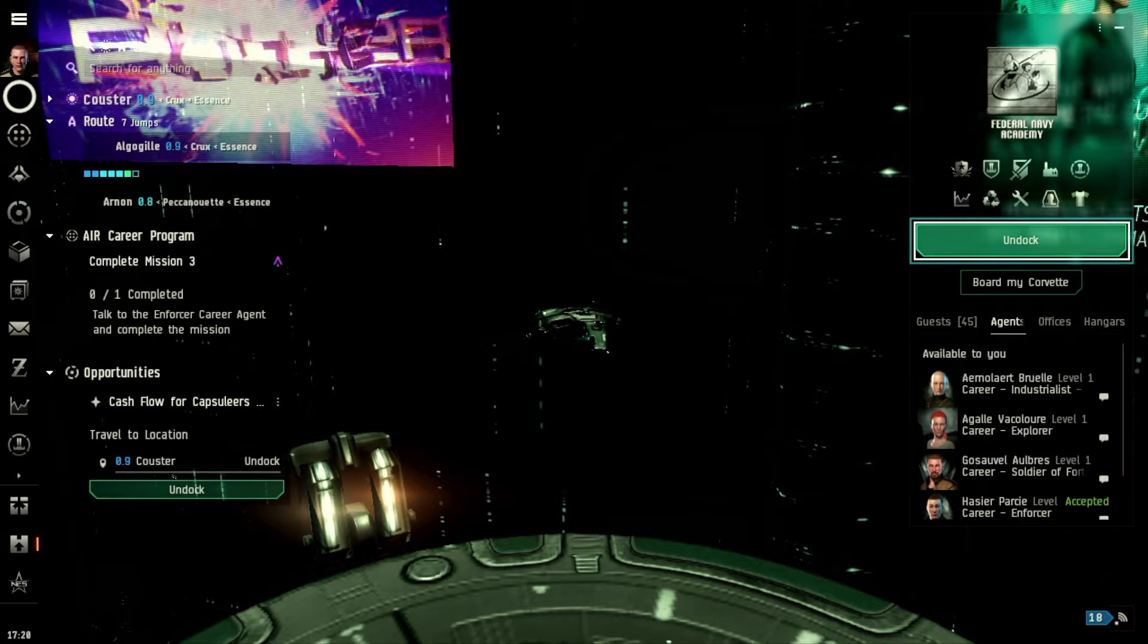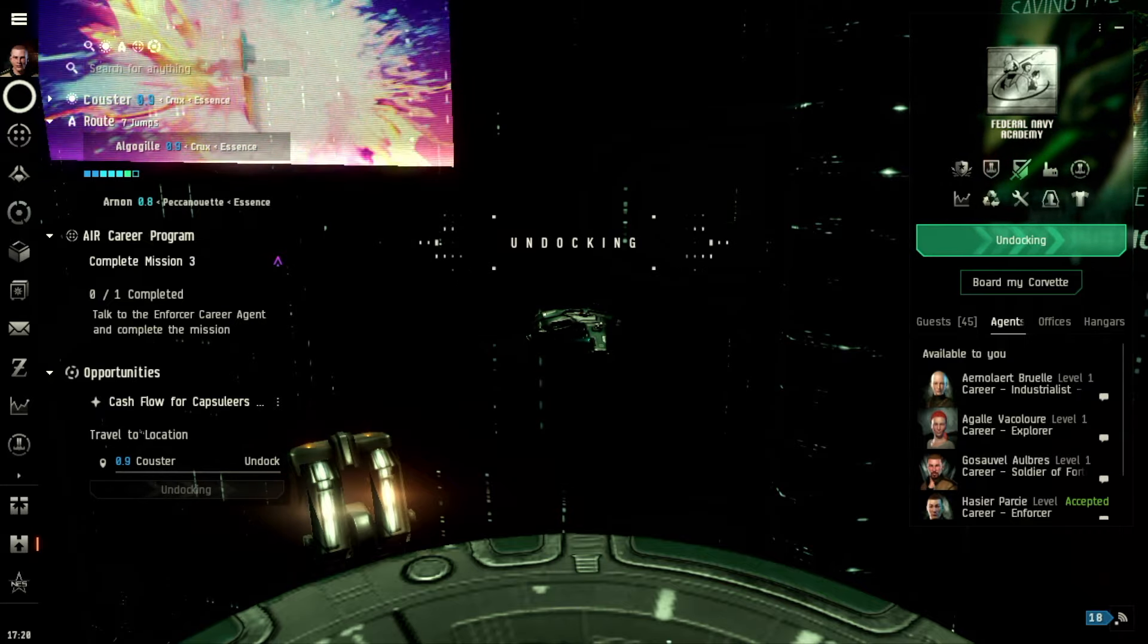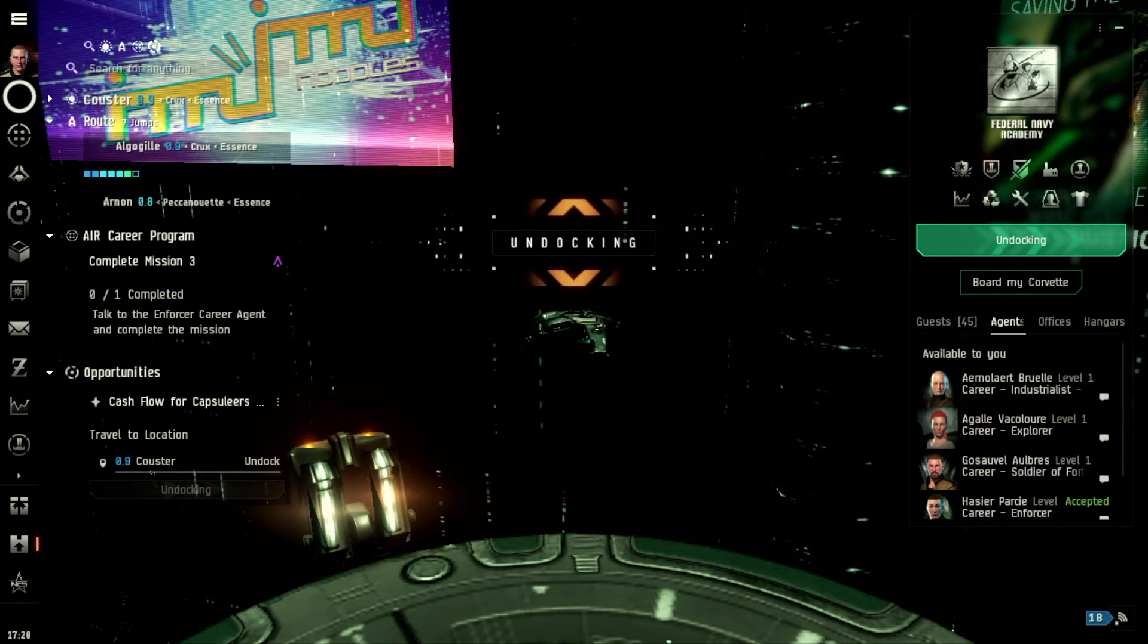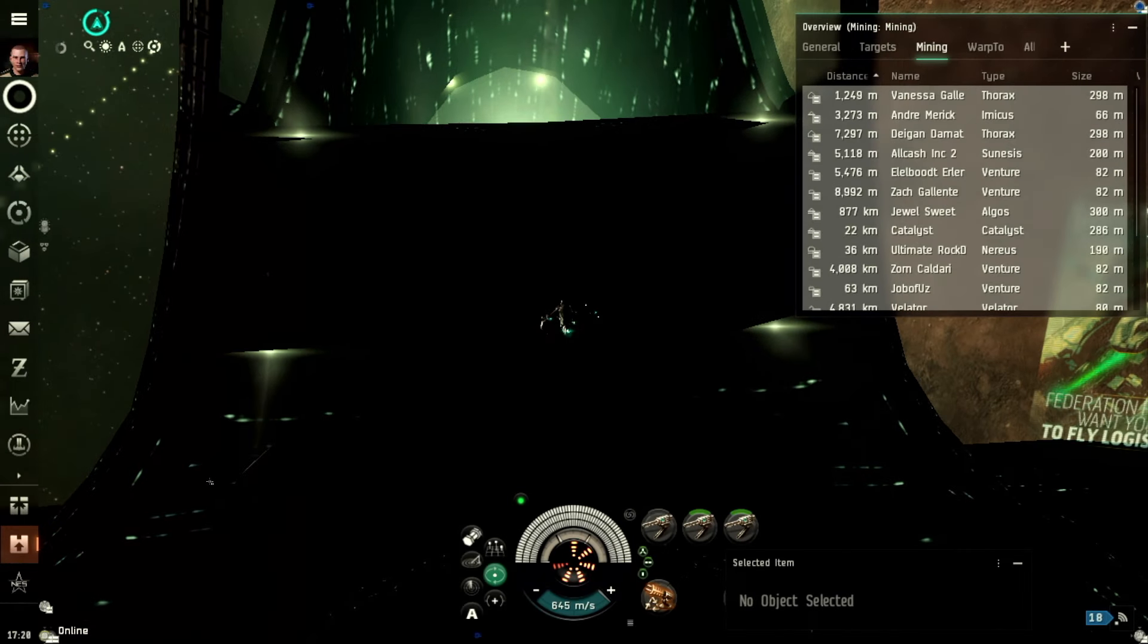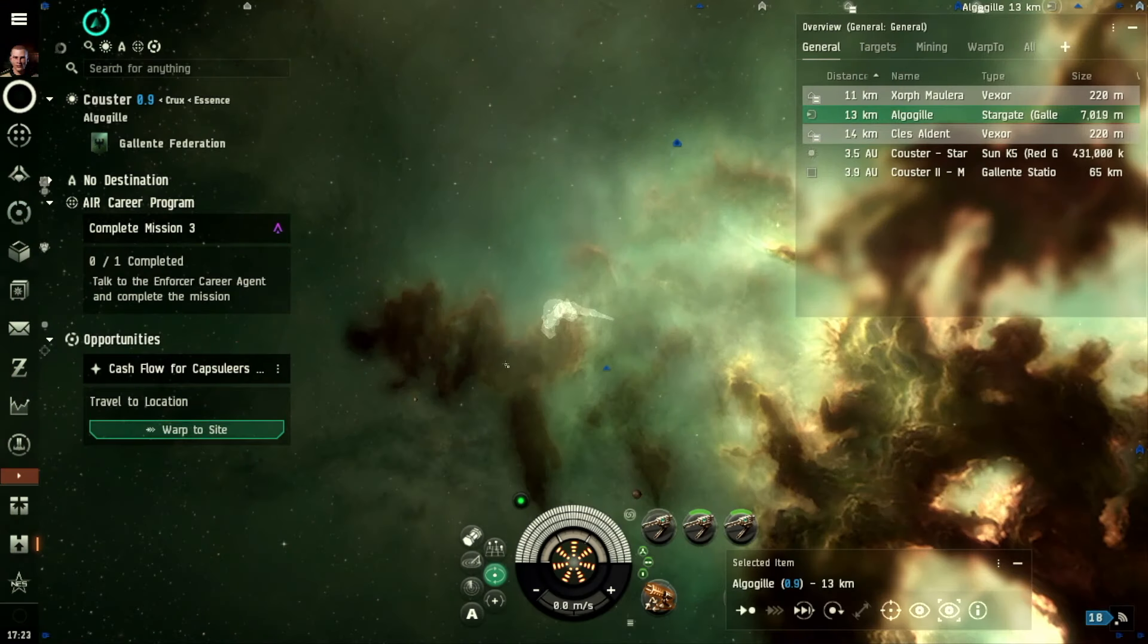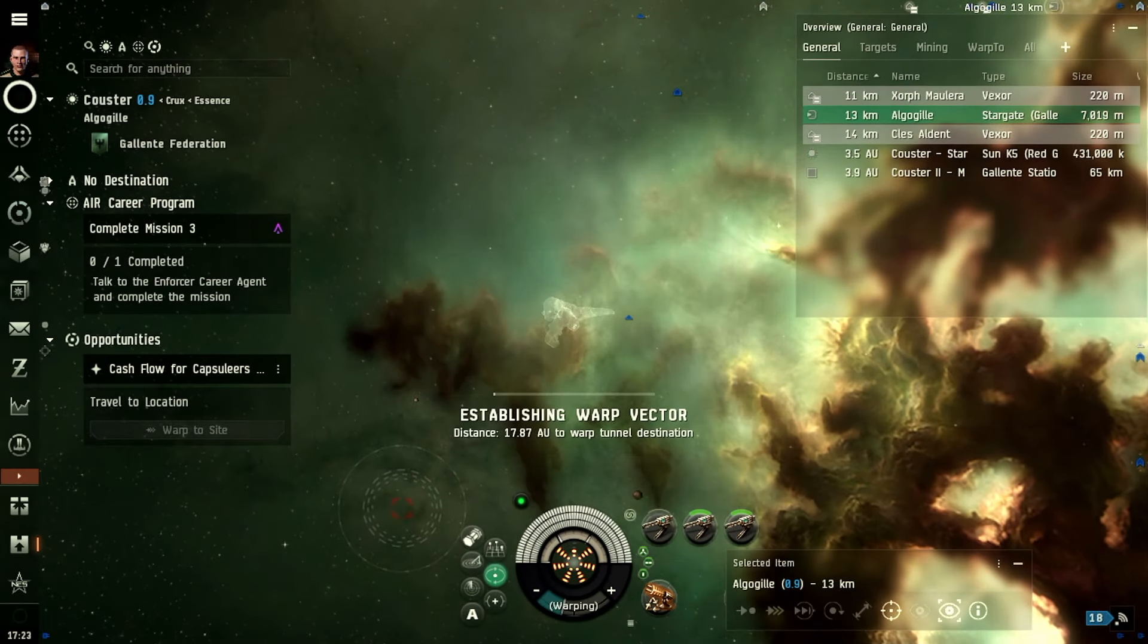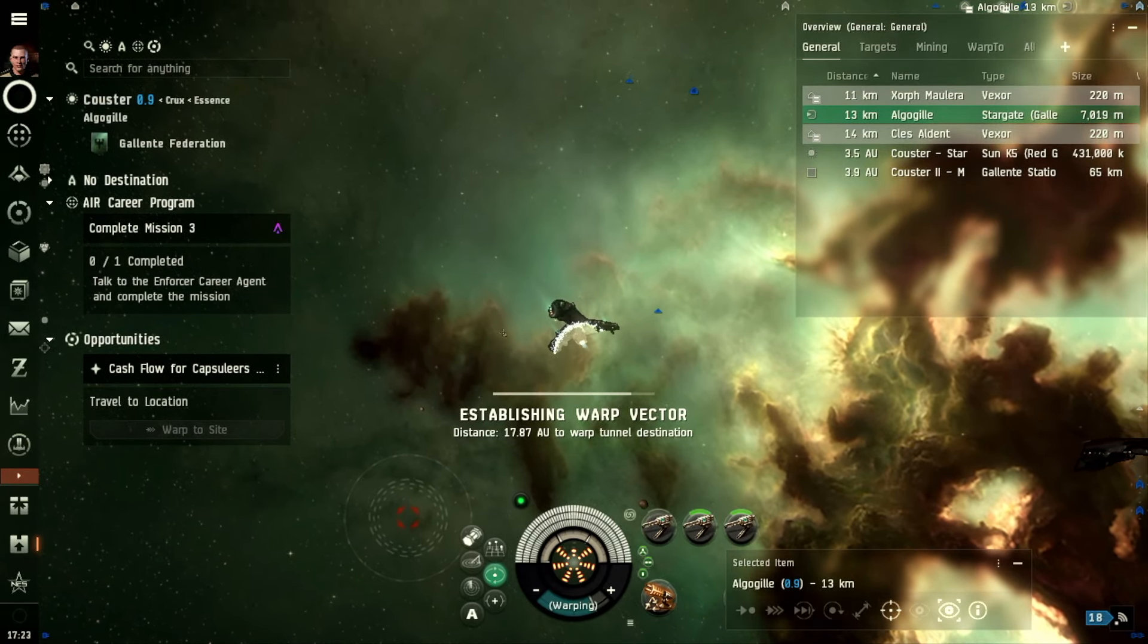Now we have to go to Cooster. I'm changing my mind, we're doing this opportunities one because it seems that we can actually get somewhere there. I may have guns attached, and if I didn't before, this should make combat a little easier, hopefully. Right, travel to location, warp to site. This is making it easy for me because I wouldn't have a clue where to go, as you could probably tell.